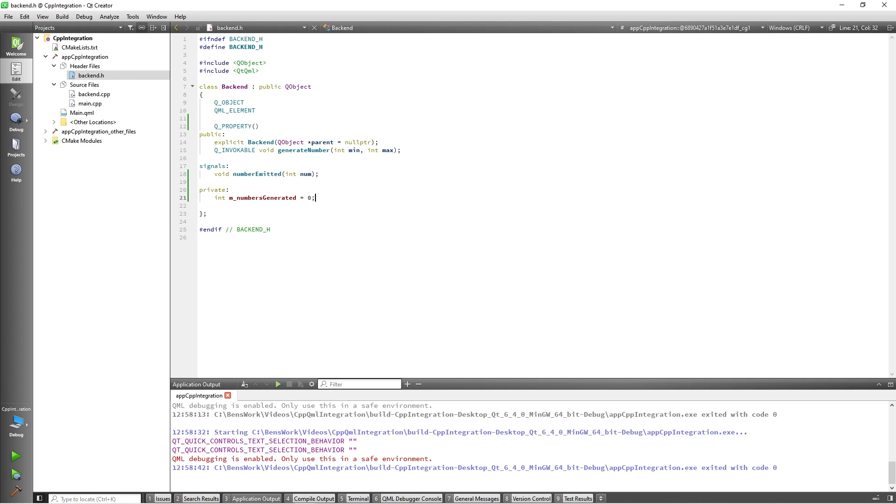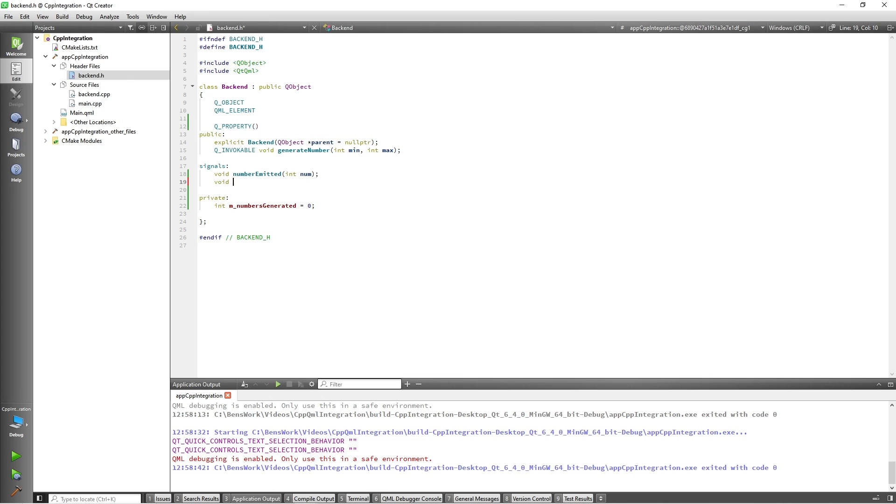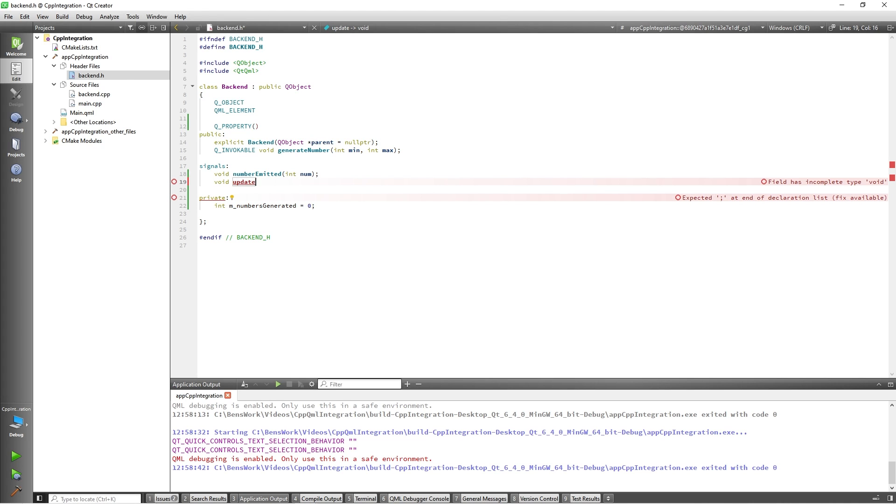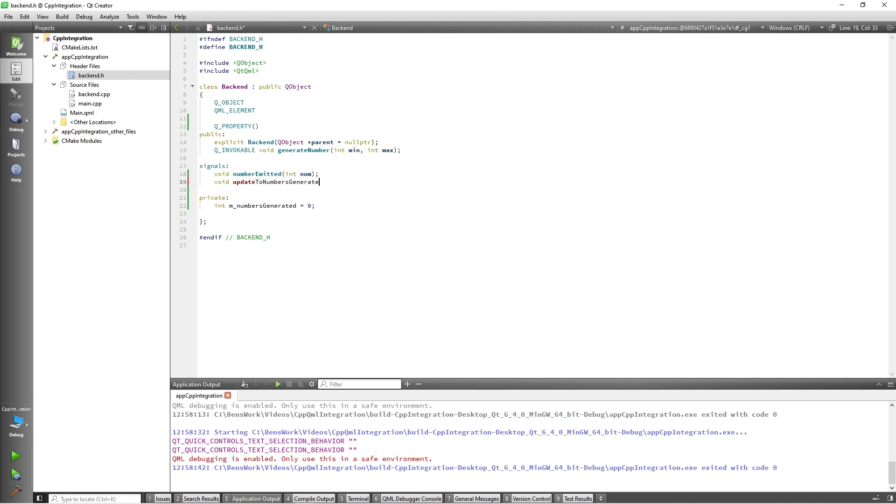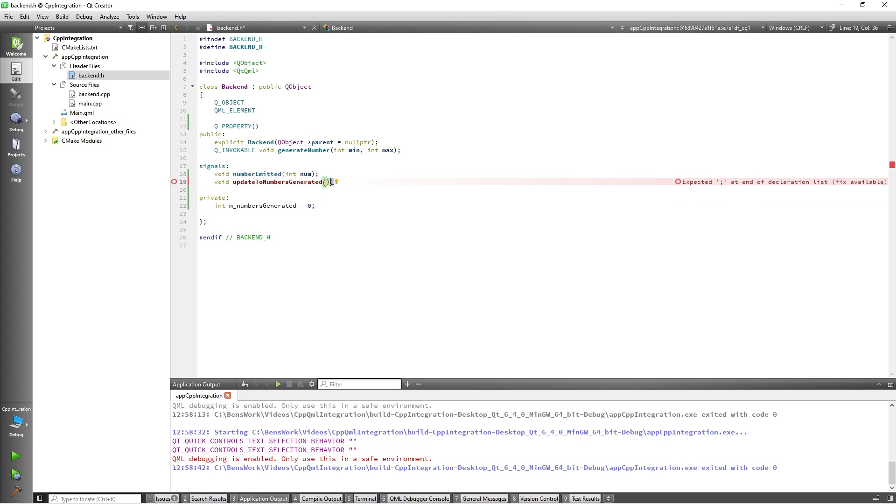The notify keyword will reference a signal which will be emitted any time the property is modified from QML. This notify signal is required for the property to function, so I will add that signal as well. Void updateToNumbersGenerated. With these added, we can now finish creating our QProperty.